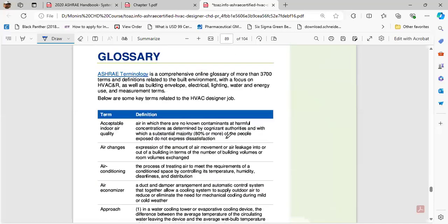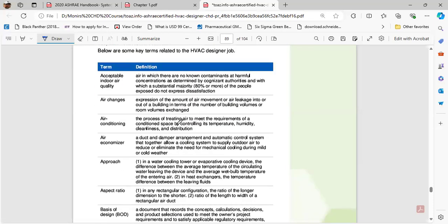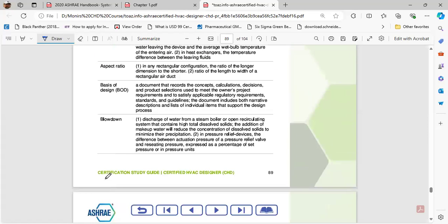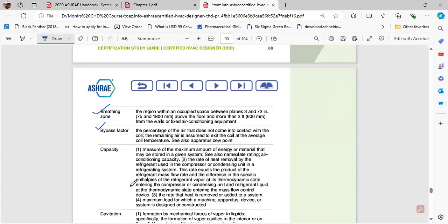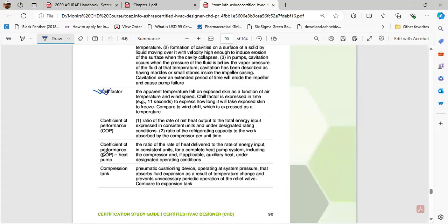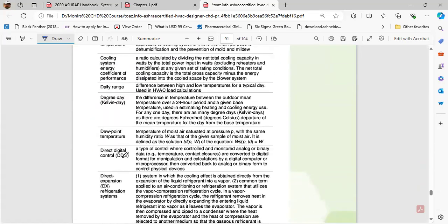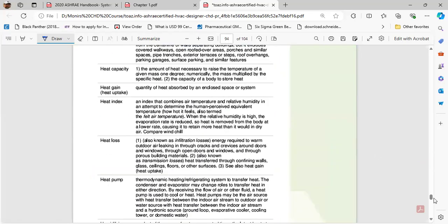After this, there is glossary. Try to go through the glossary and try to mark up the things that you don't know. Like blowdown, if you don't know what it means, just check it from here. Bypass factor is here. You just have to go through this and try yourself if you understand the meanings. Everything is in here.